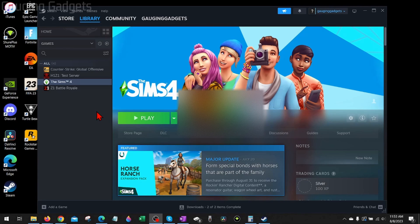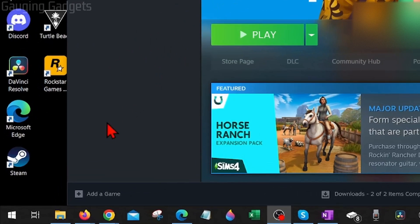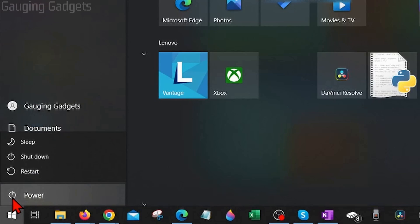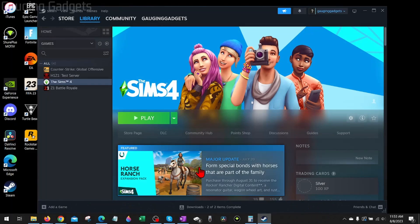The first thing I would recommend trying is just to reboot your computer. This is a simple step that fixes a lot of issues. To do that, go down to the Windows Start button, select it, then select the little power button and go to Restart. Once your computer restarts, go back to Steam and try to play the game that is not launching.